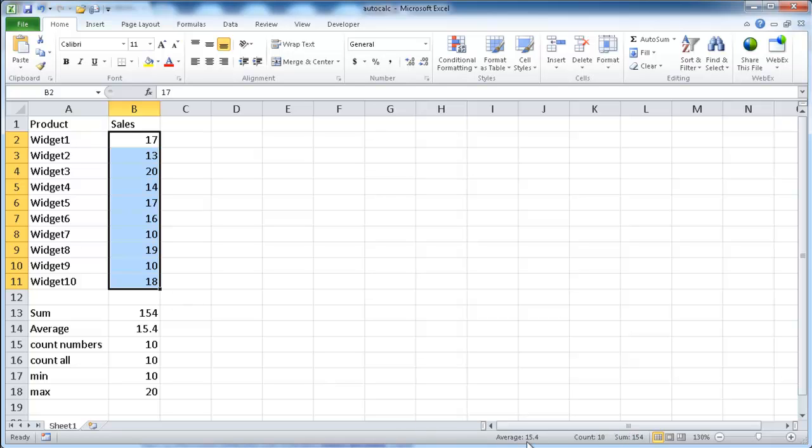Now, how do we turn on the other? There's six auto-calculate items available, and how can you turn on the other ones?